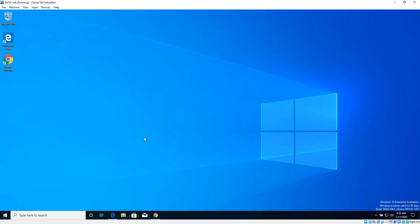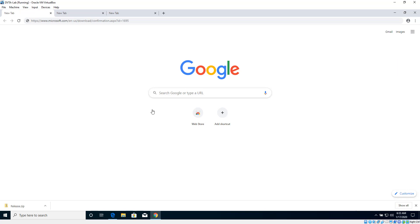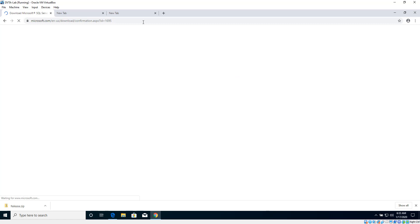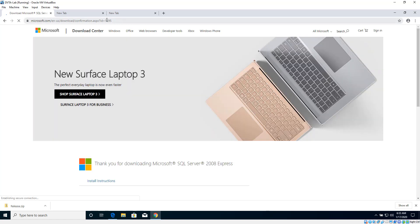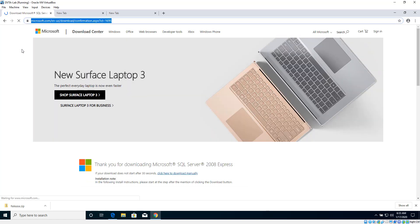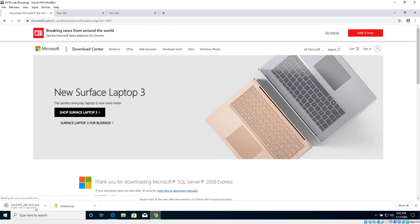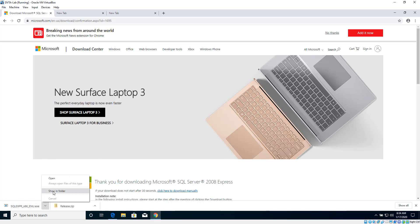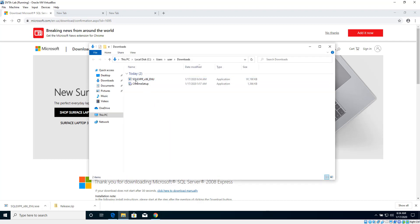This is a fresh Windows 10 VM that was just installed. The first thing we are going to download is the SQL Server. This is the download link and it should automatically download the SQL Server for us. The SQL Server is downloaded, so let's open it up and run it.